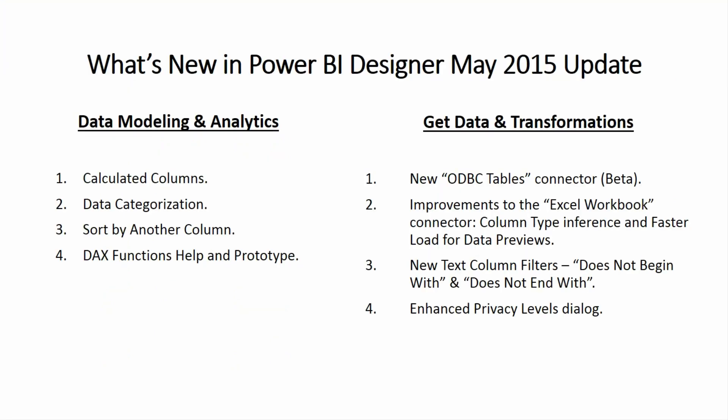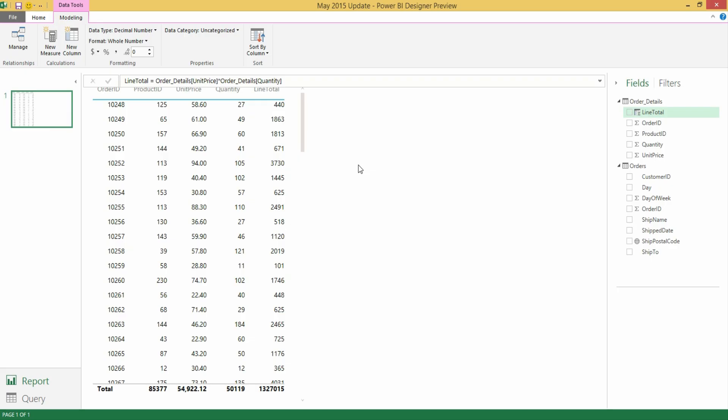The second feature that we've added this month is the ability to define data categorization for columns that have been already loaded into my report. Let's go back into the Power BI Designer and see how this feature looks like.